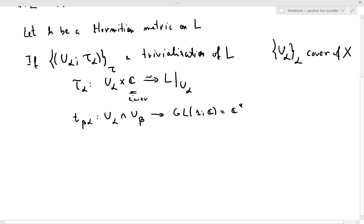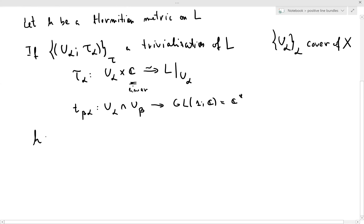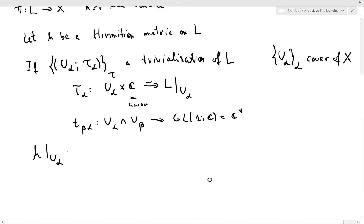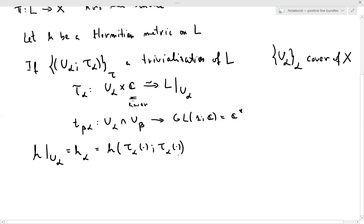We're going to denote the restriction of the Hermitian metric H on U_α by H_α, which means you look at H using the trivialization τ_α. Due to the fact that everything is one-dimensional, and using the fact that Hermitian metrics are positive definite, each H_α can simply be looked at as a function from U_α to ℝ₊ — just a positive smooth function.